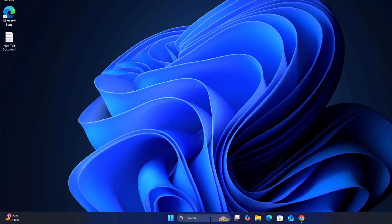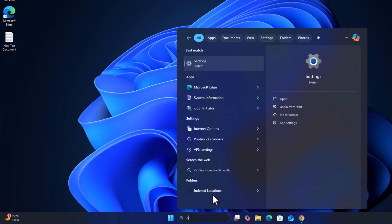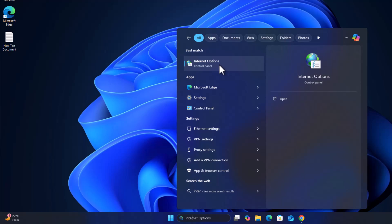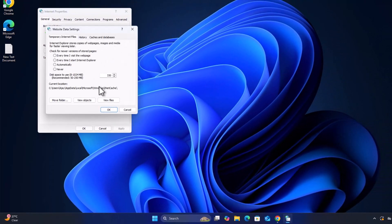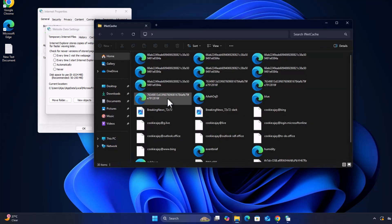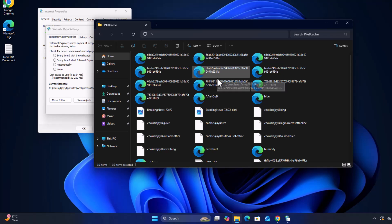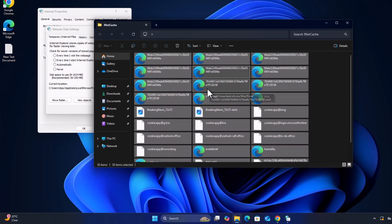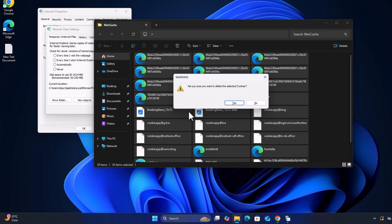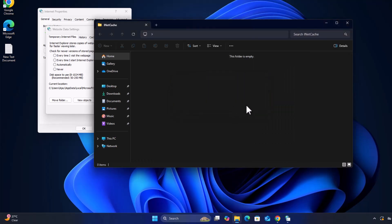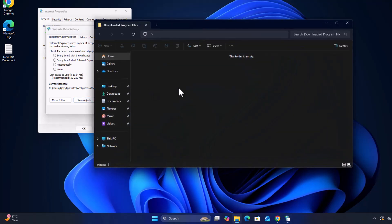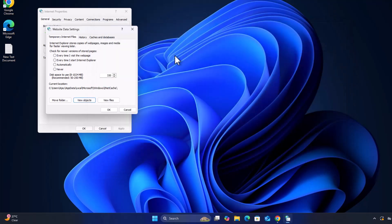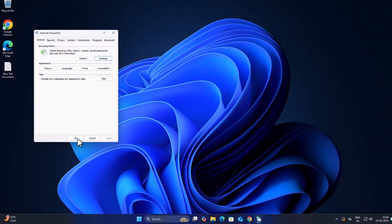Now go to the search menu and type 'internet options', click on open. Select the settings and the 'View Files' option. Select any files, press Ctrl+A to select all, then press Shift+Delete to delete. Close, then select 'View Objects', do the same thing, and then click OK.